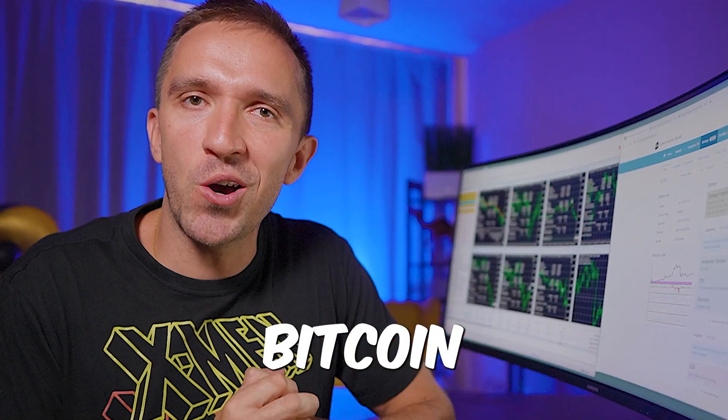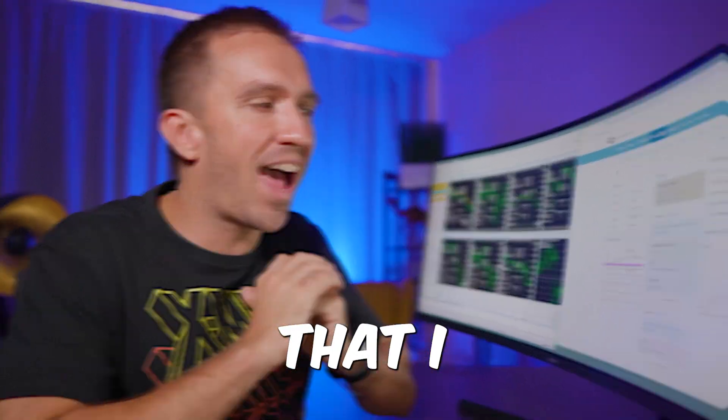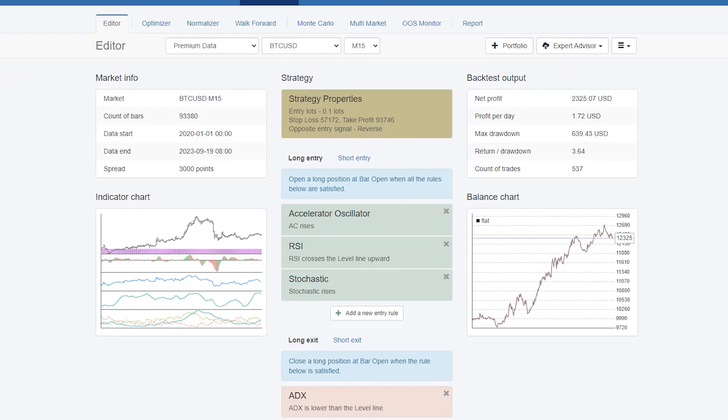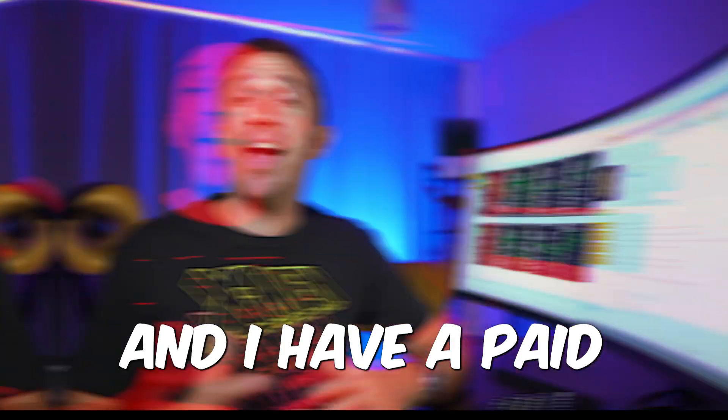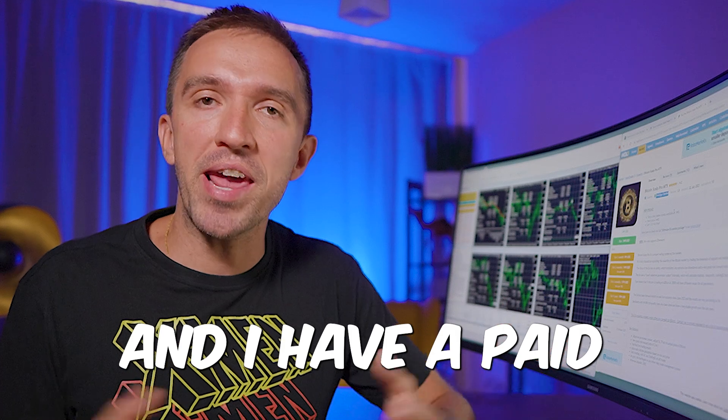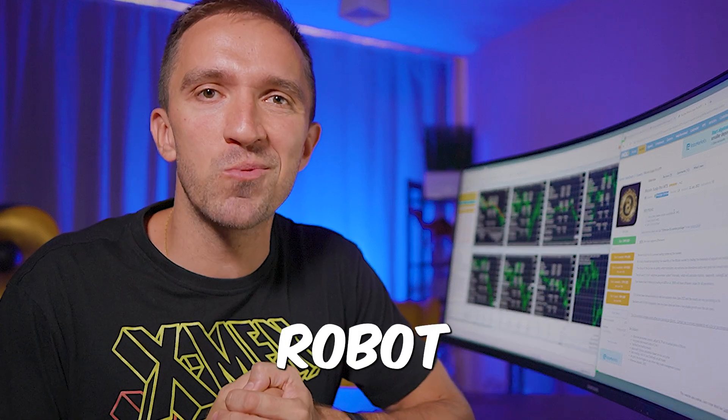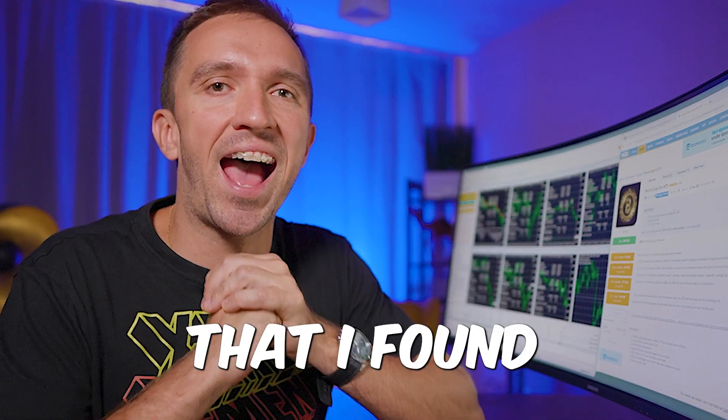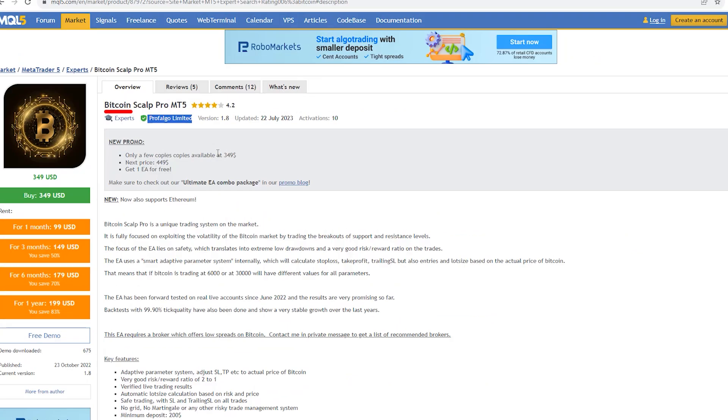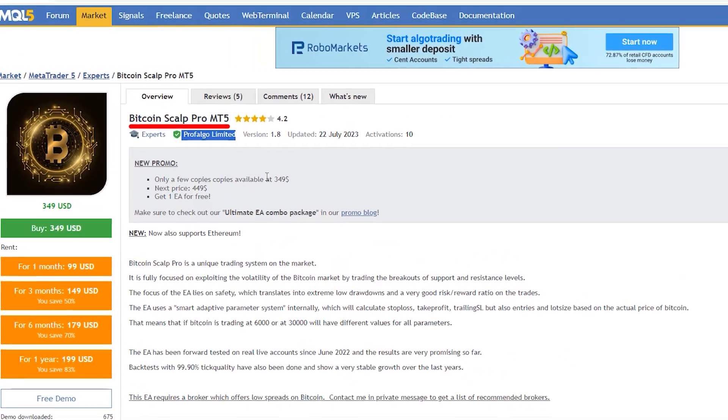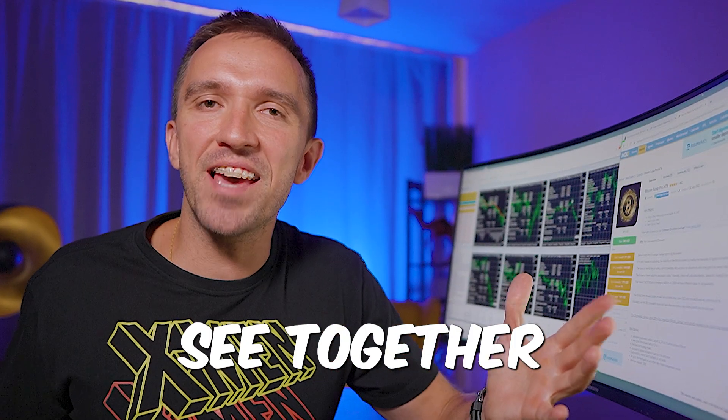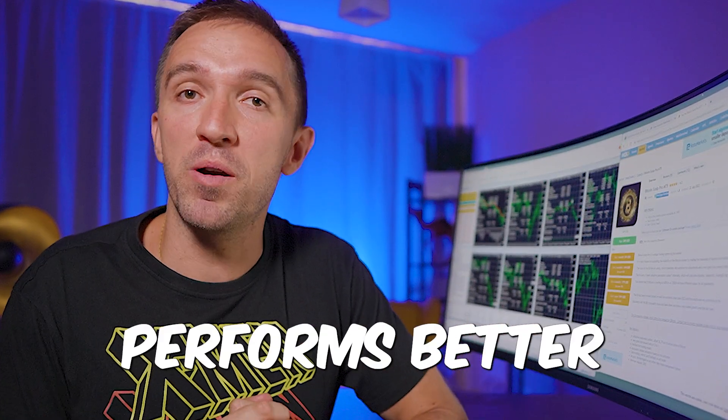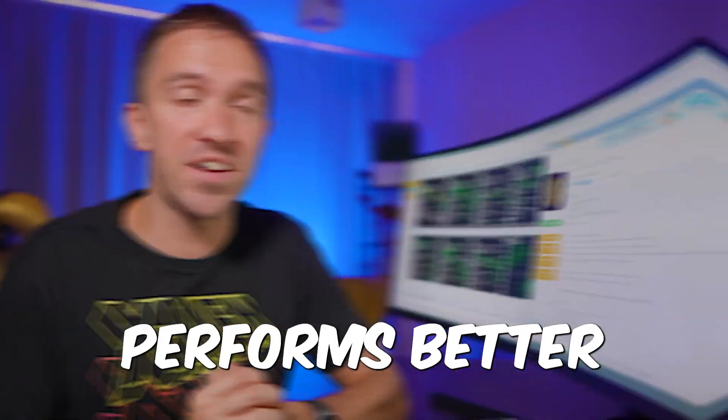I have a free Bitcoin robot that I recently created and I have a paid Bitcoin robot that I found on the MQL5 marketplace. So let's see together which one performs better.